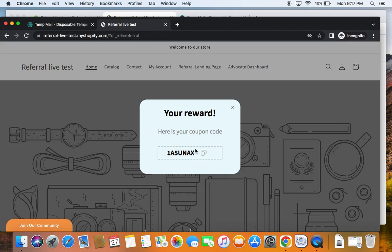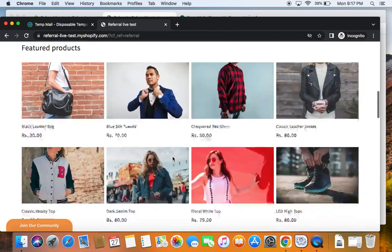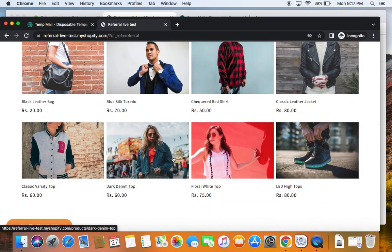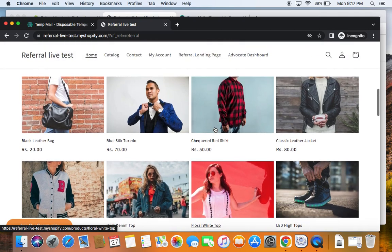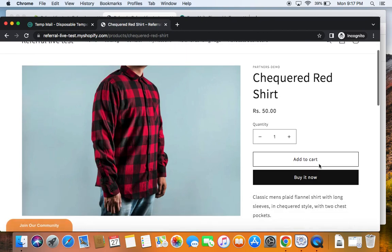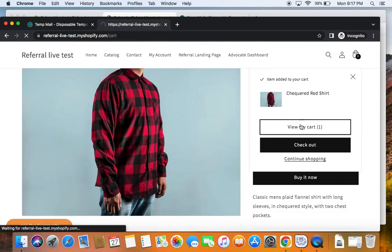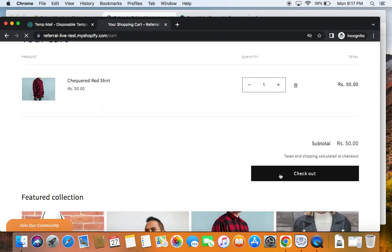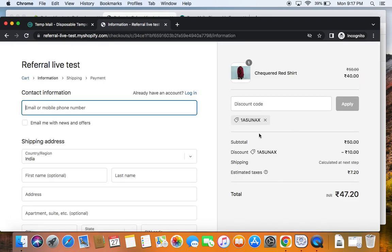The friend enters their email ID and upon clicking Claim Reward a coupon is generated. You can see it popping up — here's the reward in the form of a coupon. This coupon will be automatically applied to the friend's cart. The friend can go ahead and purchase products on our store and make use of the reward. Imagine the friend is purchasing products — we'll go with this checkered red shirt, add it to the cart, view cart, and then proceed to checkout. At checkout you'll see that the coupon is automatically applied and a $10 reward is offered to the friend.